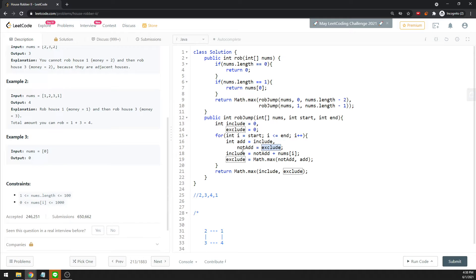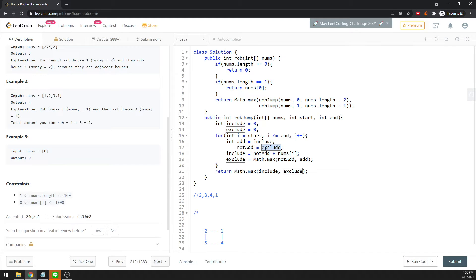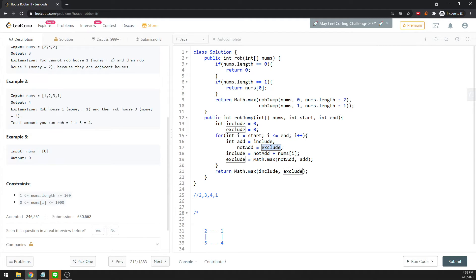Excluding is when you don't want to include the value, so you just compare the previous one—whichever is greater. If add is greater, just return add. If non-add is greater, just return non-add. Then in the next following loop, add and non-add will update.